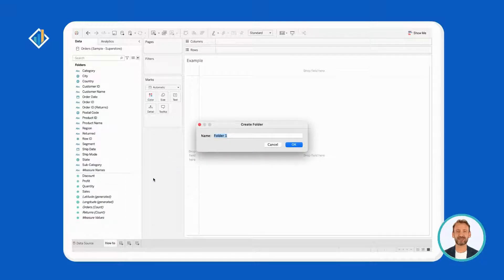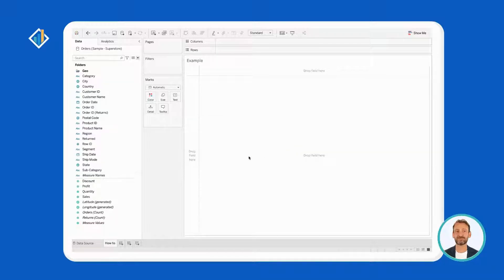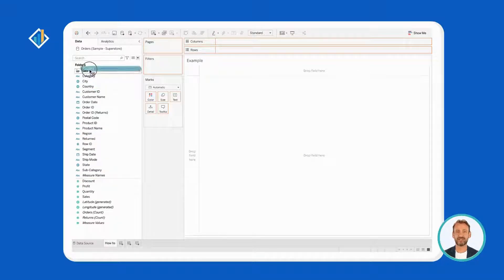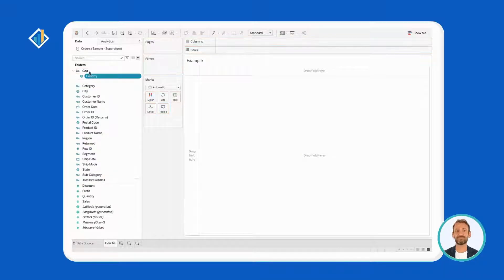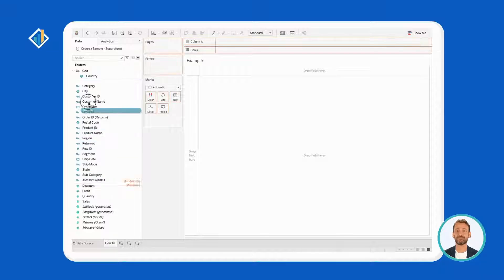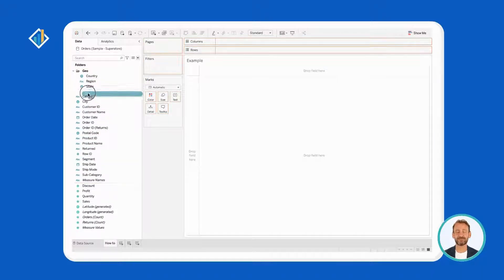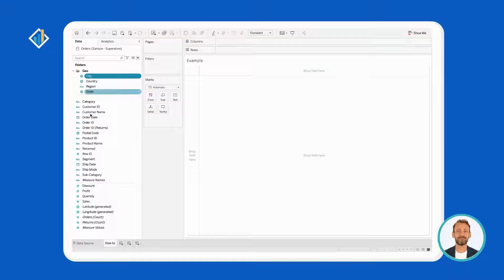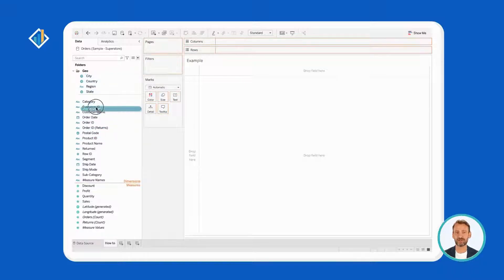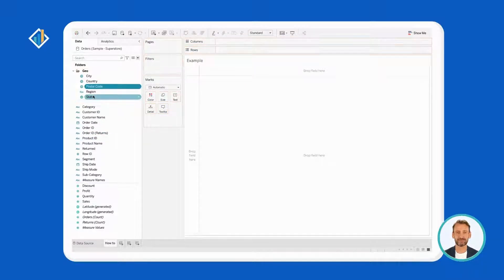Lastly, give it a name, such as Geo, and add a few fields into it: for instance, Country, Region, State, City, and Postal Code.